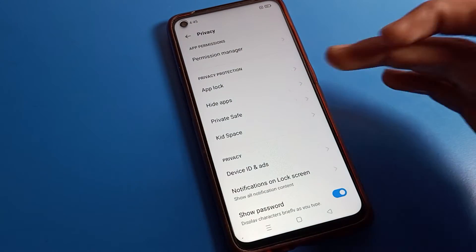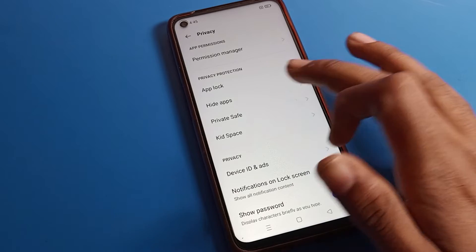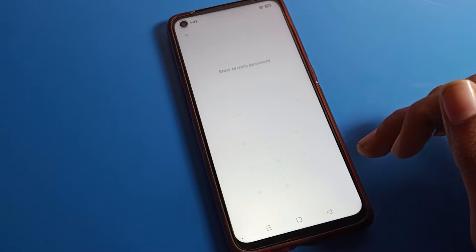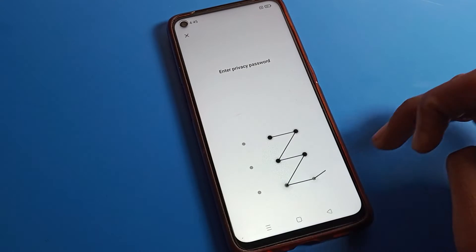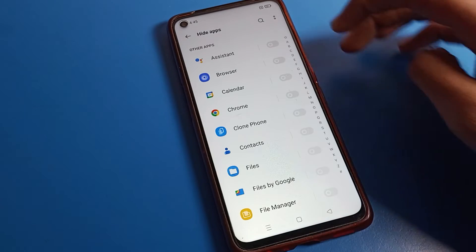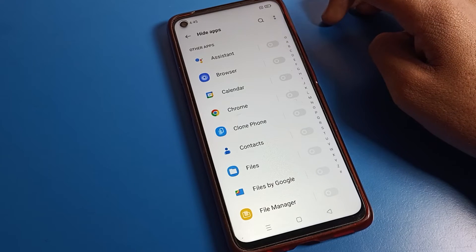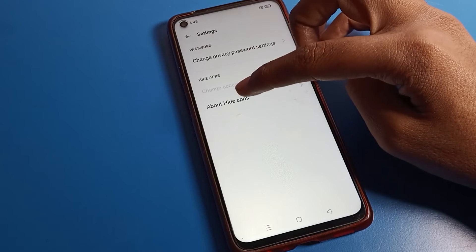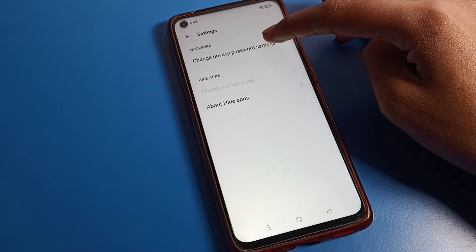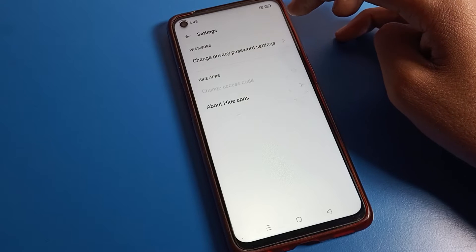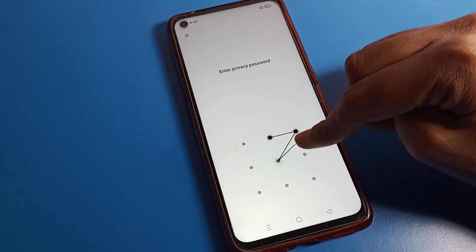If you don't want to use the Hide App setting anymore and want to remove your hide app password, unlock your Hide App setting, tap the two dots, then tap Settings. You can see 'About Hide App' and 'Change Privacy Password' — tap here if you want to change your privacy password.